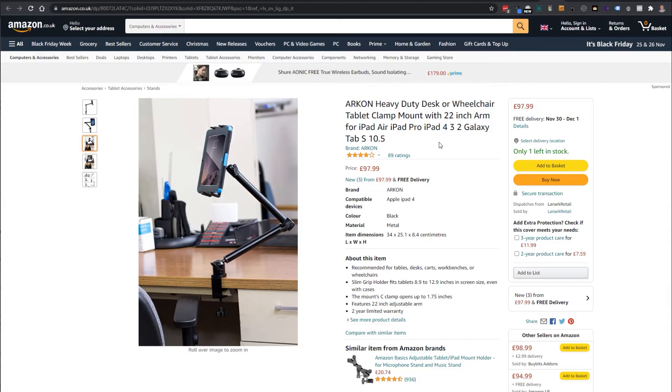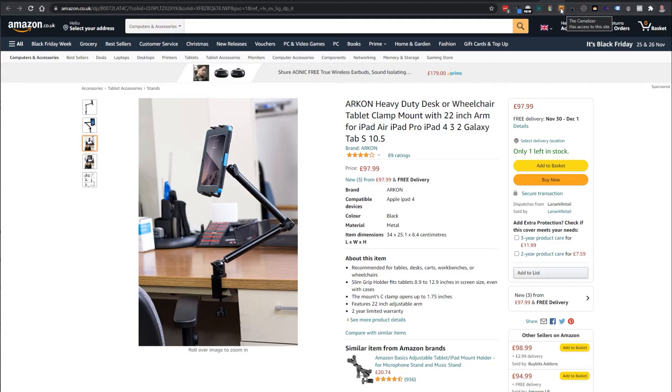When you're taking a look at a product you're interested in buying and you see the price, then all you have to do is click this little icon up here.